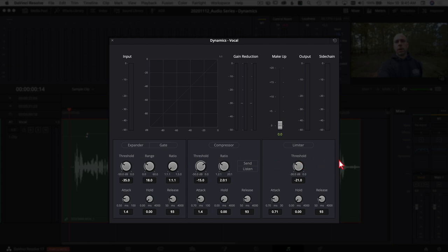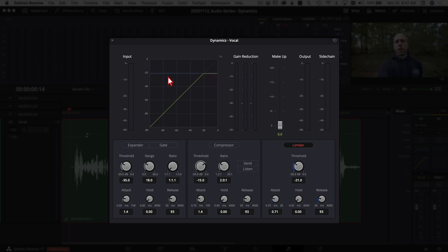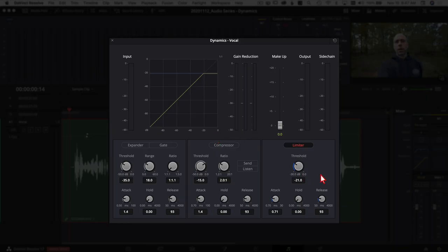The first item we're going to look at is the limiter, because it's pretty straightforward. To activate it, click on the word 'limiter.' In the graph you'll see a green line representing your audio and a blue line representing the limiter threshold. What a limiter does is say: once any audio gets to this certain level, don't let anything get louder than that — that's the limit.